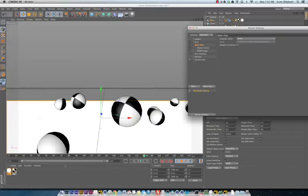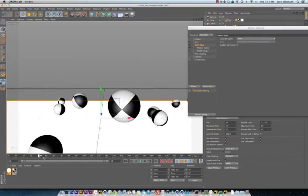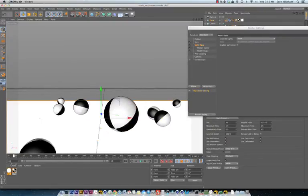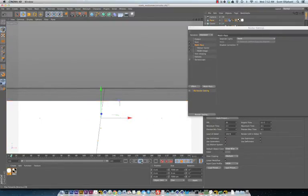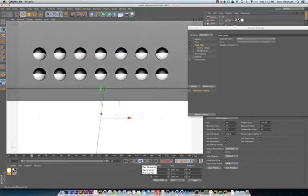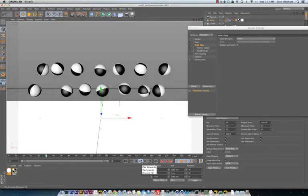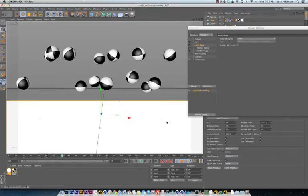Here we are in Cinema 4D. I have a real quick scene here. Let's set up a simple dynamic scene just to get some action going.